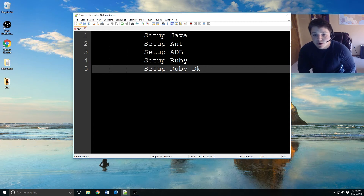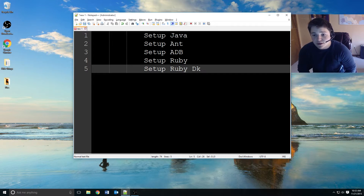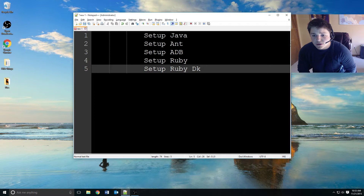Welcome to part two of my mobile automation Cucumber and Calabash tutorial. This portion is going to cover the environment setup. We're going to be looking at setting up Java, Ant, ADB (the Android Debug Bridge), Ruby and Ruby's Development Kit.